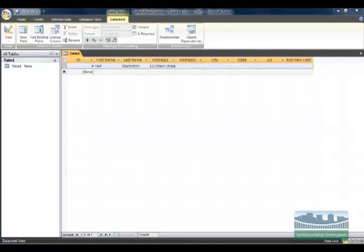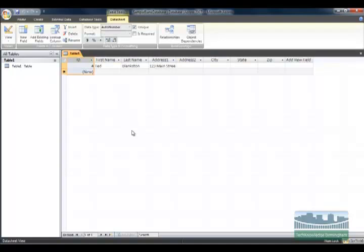If you have a phone list, you might have the name Ted Blankston multiple times, or the last name Johnson multiple times. You can't really have a unique last name or a unique first name, but you can have a unique identifying number in the table. So when you build a table, you want to identify a primary key. The primary key is just going to keep each and every entry unique — that's the simplest way to put it.